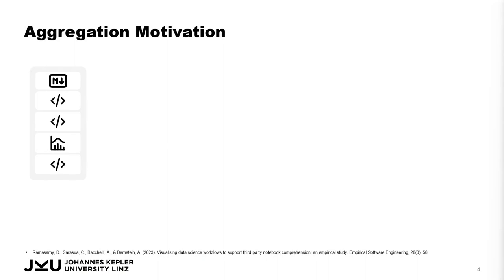For this, we aggregate the provenance data, grouping cell executions that follow the linear order of the notebook. So while a notebook is executed top to bottom, we aggregate the provenance information.